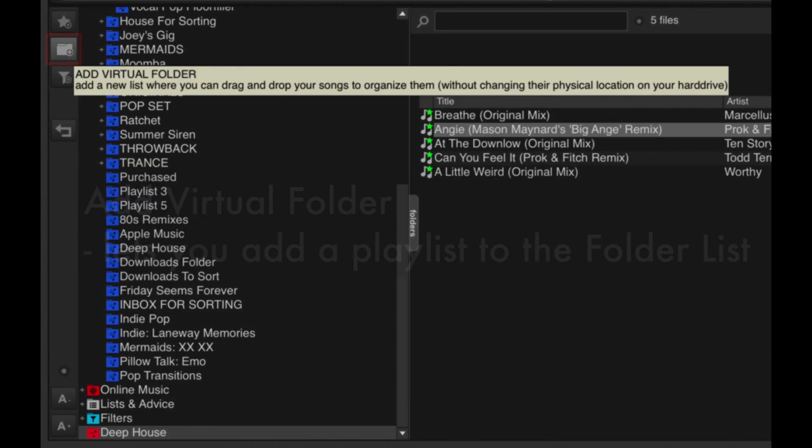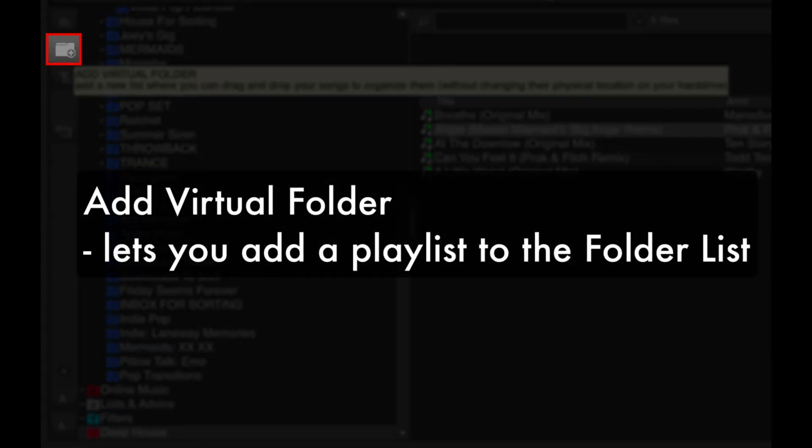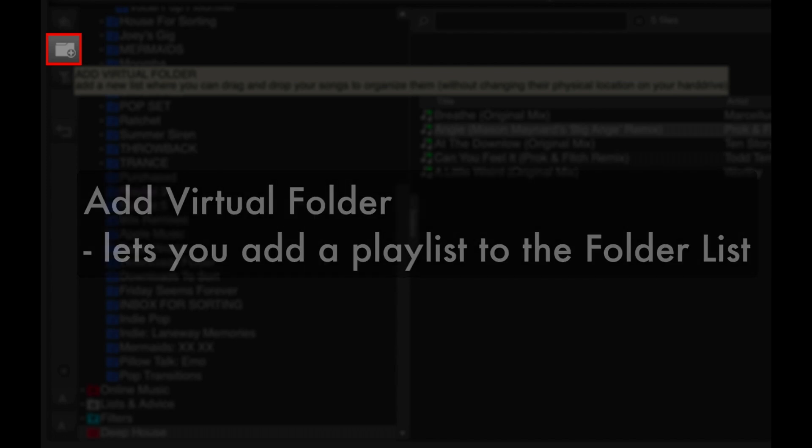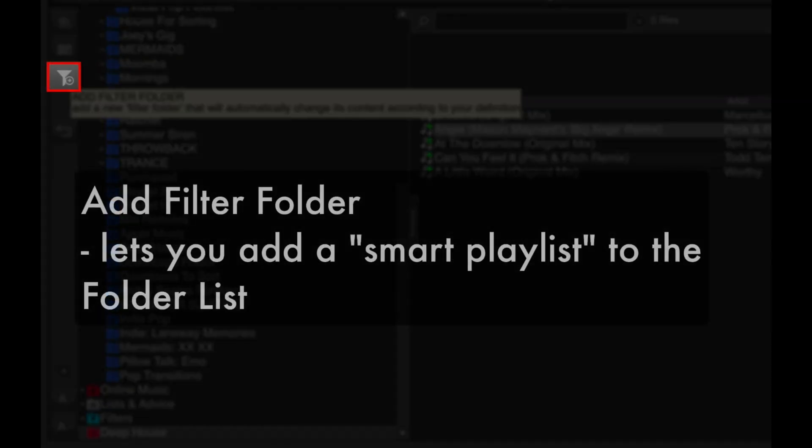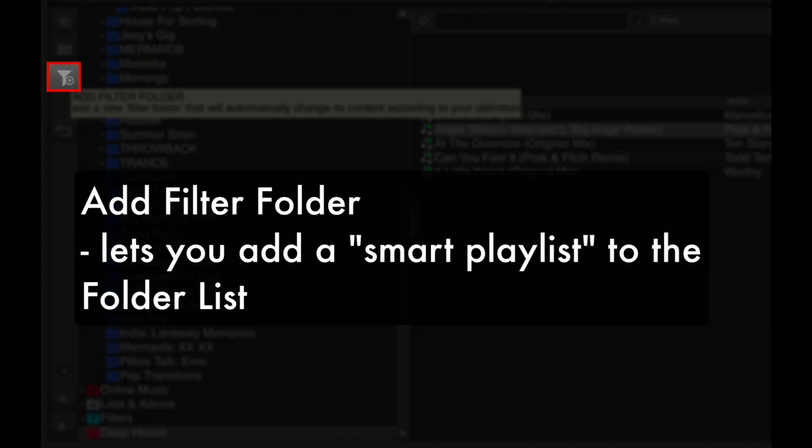The one below it is the Add Virtual Folder, which lets you add a playlist in the browser that you can fill with tunes. The next button is the Add Filter Folder, which lets you create an intelligent playlist using parameters that you specify.